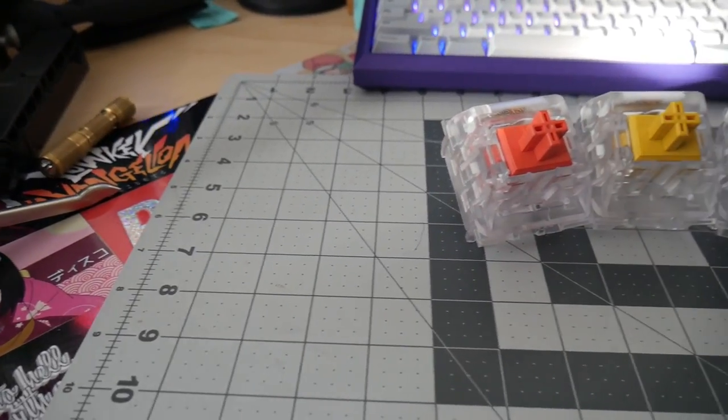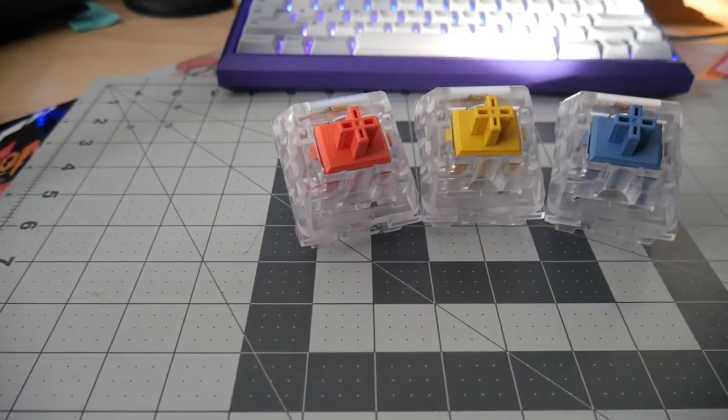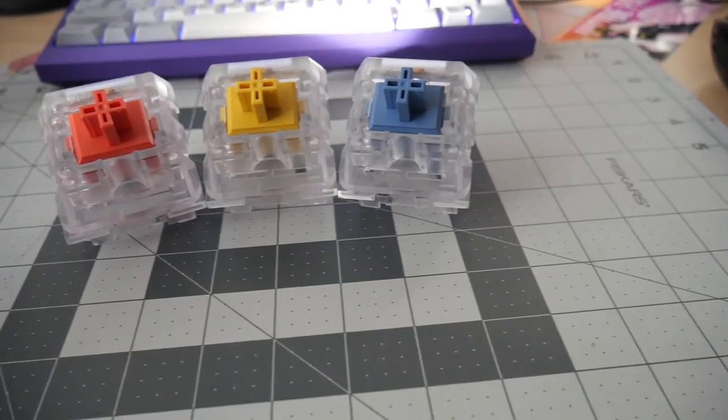Hello everyone, Man of Interest here for a new TopClack series. Welcome to Which Switch?